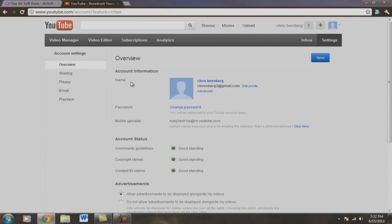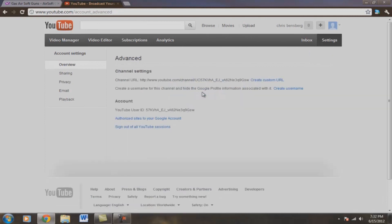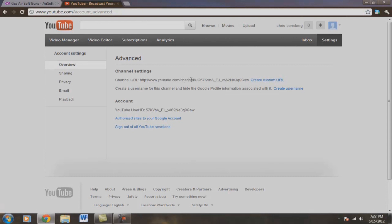Okay, you're going to drop down to Name right here, Chris Binsberg, cBinsberg Gmail. Go to Advanced, click on Advanced. Right here, Advanced, Channel Settings, Channel URL. You can create a custom URL. You can go YouTube backslash channel slash cBinsberg, Chris Binsberg, or your username.